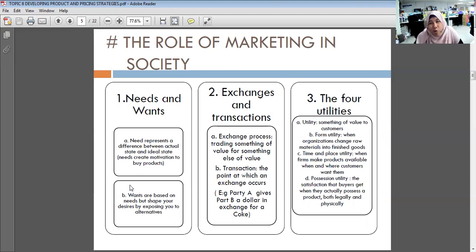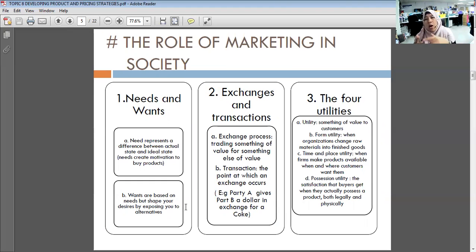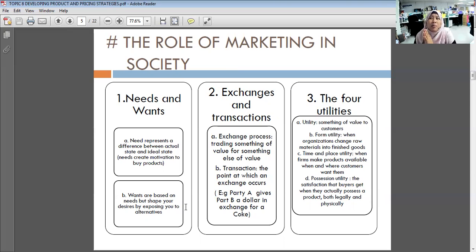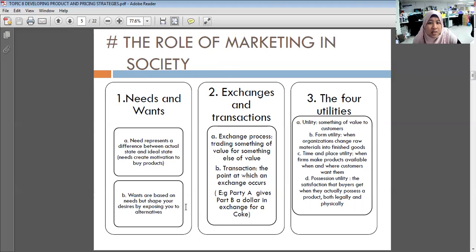Wants are based on needs but shaped by desire when exposed to alternatives. For example, instead of simple food you want fast food; instead of a basic shelter you want a luxury condominium; instead of ordinary clothes you want a brand like H&M. Exchanges and transactions involve trading something of value for something else of value. Before money there was a barter system — trading cows for goats or rice for chicken.